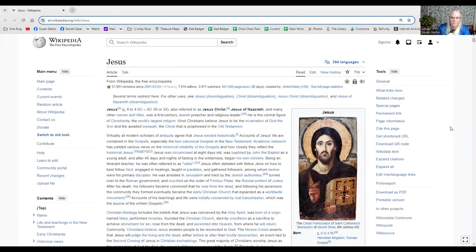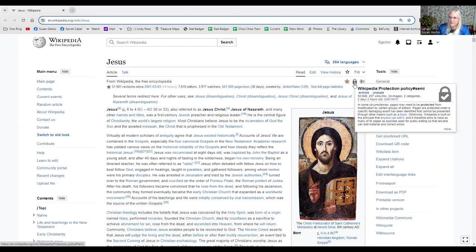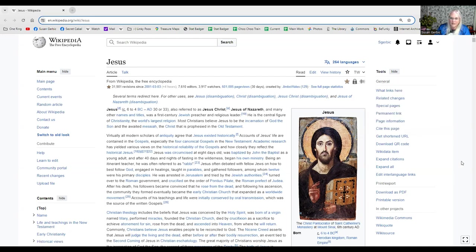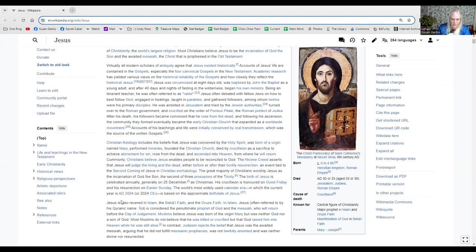And then I'm going to show you one more. This is Jesus, and this has got a lock on here, too. This is a semi-protected. Now, again, this is a highly edited Wikipedia article.